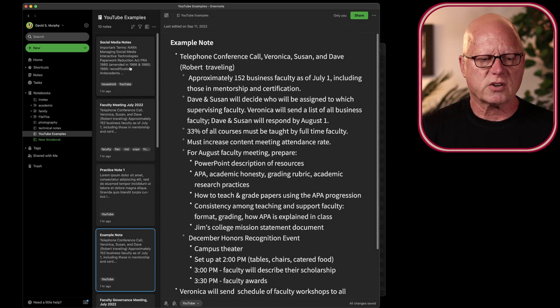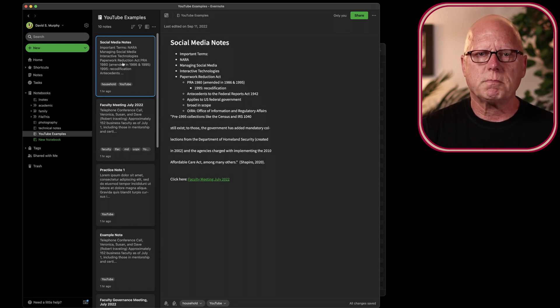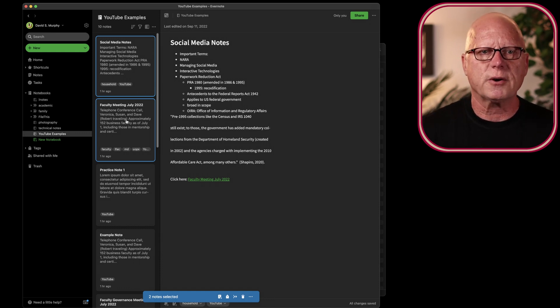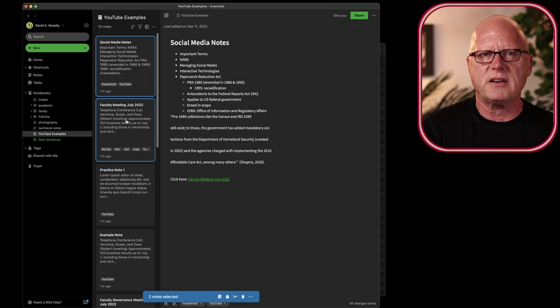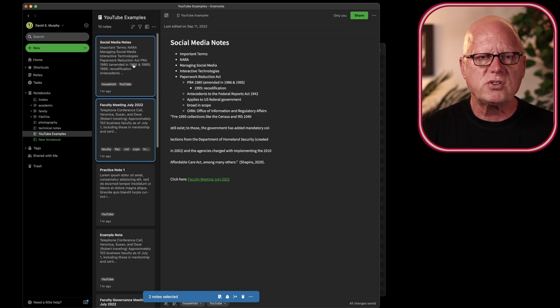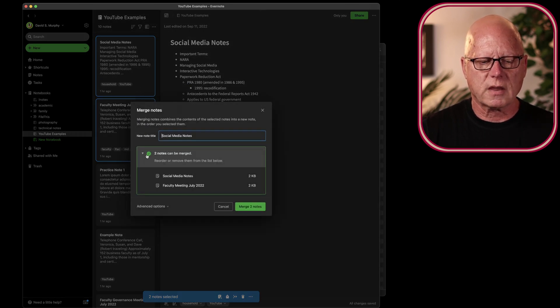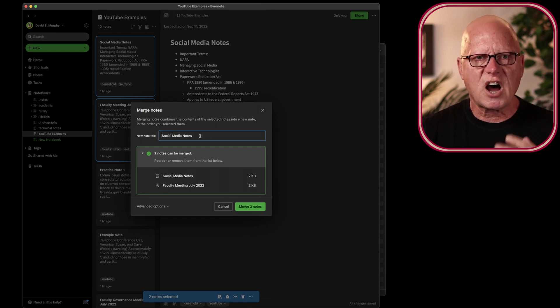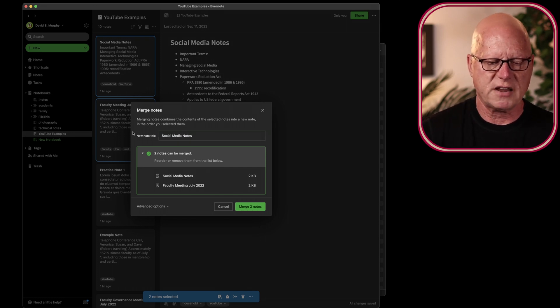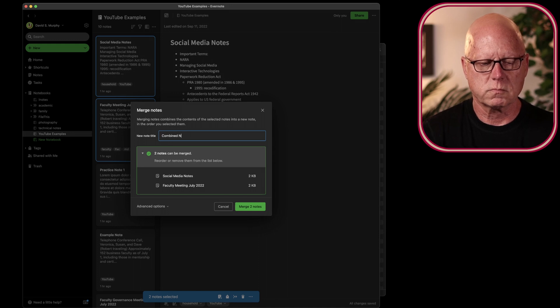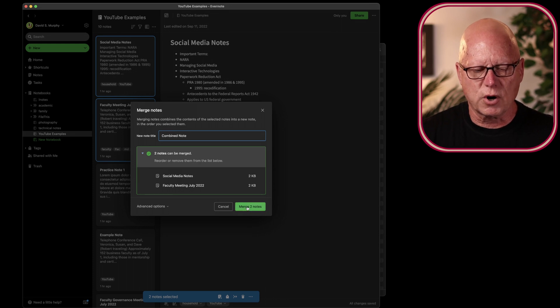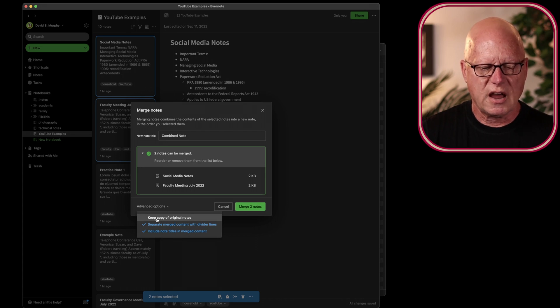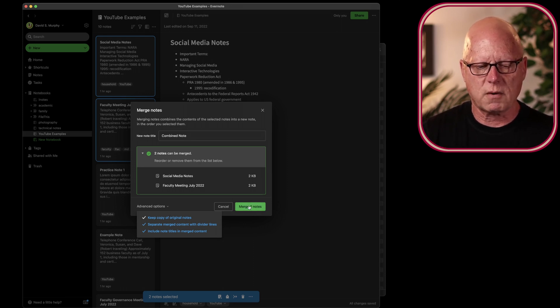I'll show you how this works. If I select these two notes by clicking one and Shift or Command, clicking the other, on a Windows computer that keystroke would have been Control-click. Once I've selected these notes, I can point to one of them, right-click and choose Merge Notes. Here, I'm asked for the title of the new combined note, so I'm just going to call it Combined Note. Before I click the Merge the two notes button, I'm going to drop down the Advanced Options, and choose to keep copies of my original two notes. Now, I'll merge these.